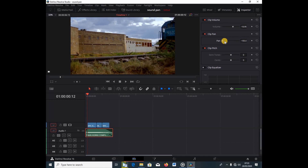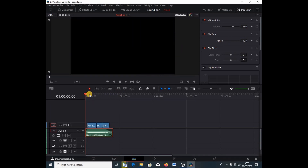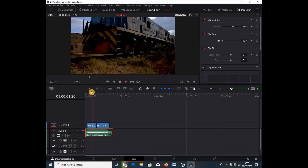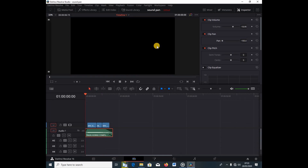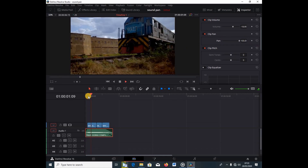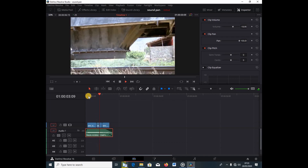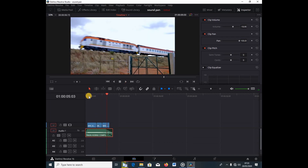Let's pan to the left like so, and play it. You can hear the sound is coming from the right side of our headphones. Now let's pan to the right and play it to hear the difference. And there you have it — that's basic audio panning, from the right side to the left.